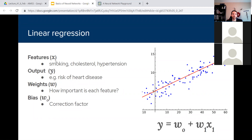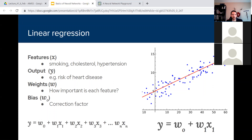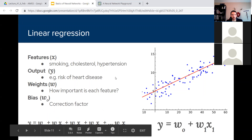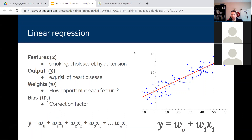Let's say you want to use a linear regression to figure out someone's risk of heart disease. You might put in three different features — for example, smoking, cholesterol, or hypertension. Each one of those features would have a certain weight associated with it, and then the whole thing would have a bias. You can keep adding on parameters — you can have three, four, hundreds of thousands, some will have millions — and it can get quite complex, but we're going to stay simple.